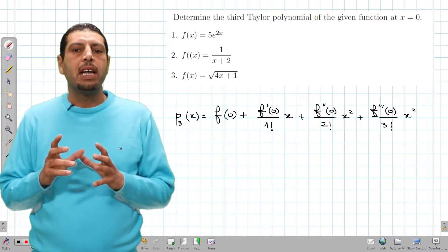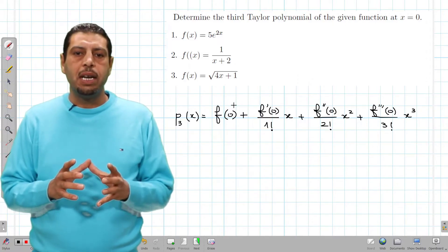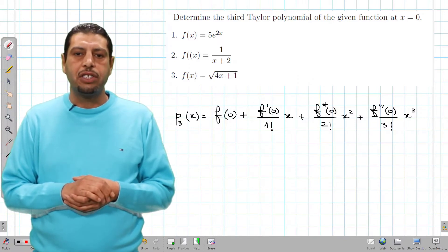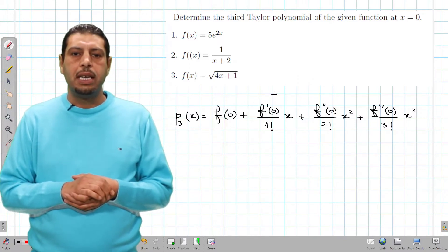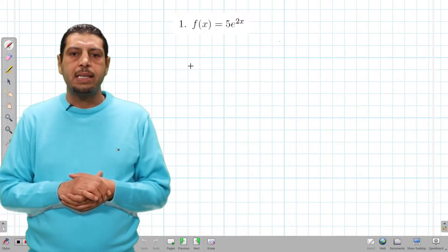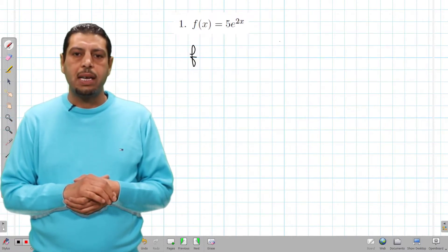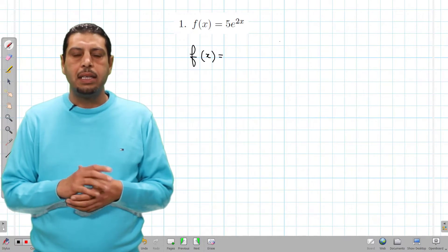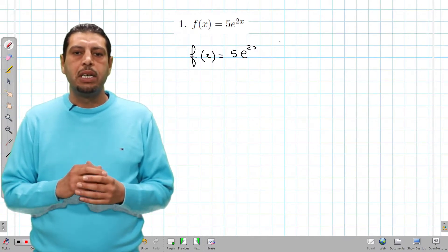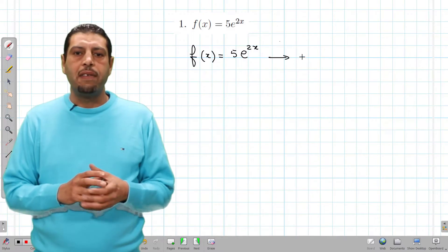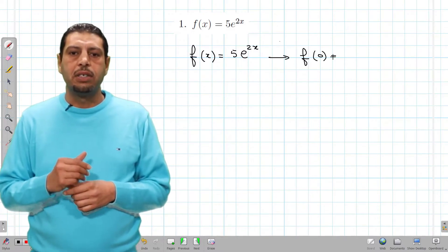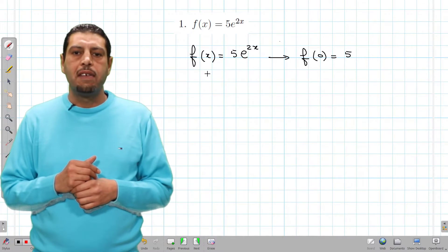Now we're gonna apply this formula to find the third Taylor polynomial of the given functions. Let's start with the first one: f(x) equals 5 times e^(2x). The first thing to do is compute f(0), so f(0) is equal to 5 times e^(2·0), which is 5.